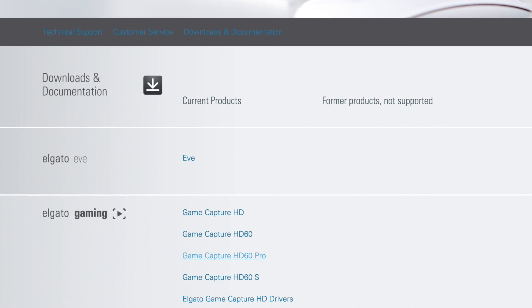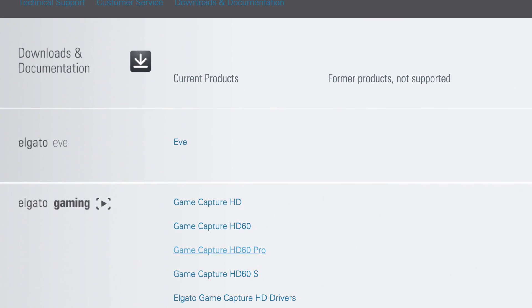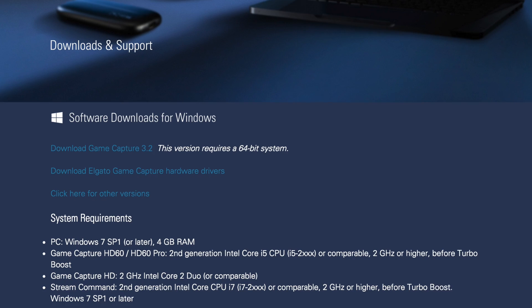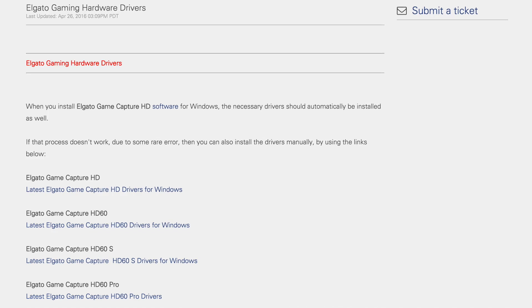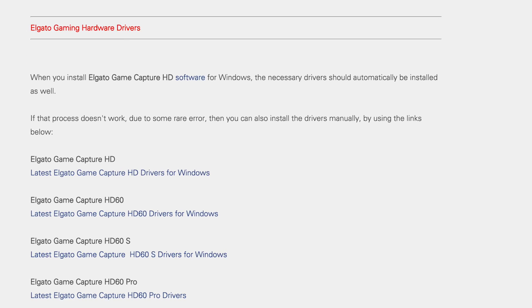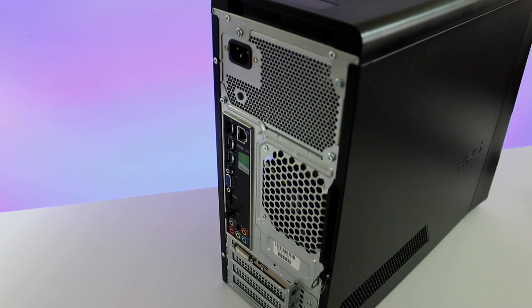Head over to Elgato Gaming's website first. Make sure you get the HD60 Pro software installed, verify your system requirements, and if you need drivers, they're also available. Do that first.